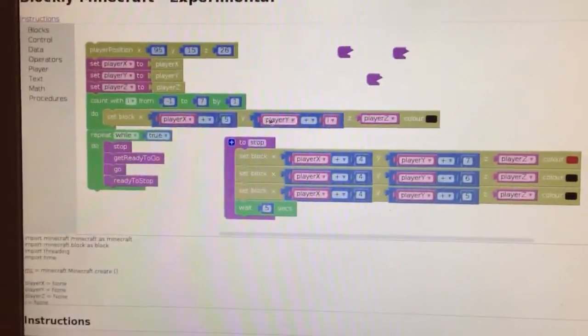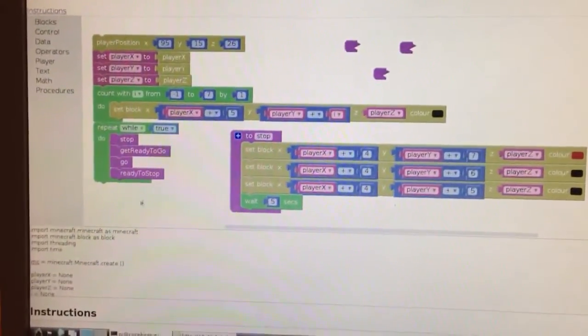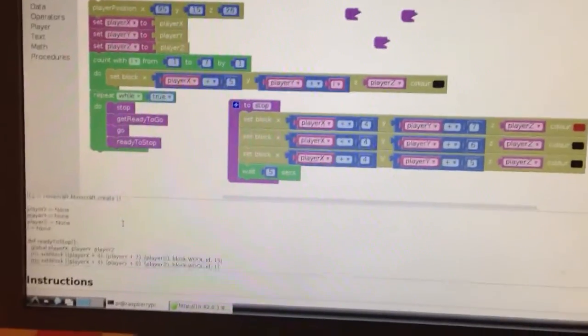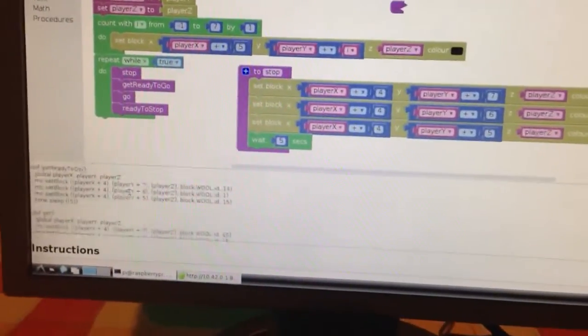Then that gets translated into Python, which is what you can see in the text area at the bottom there.